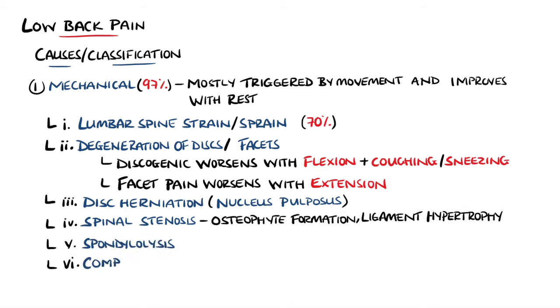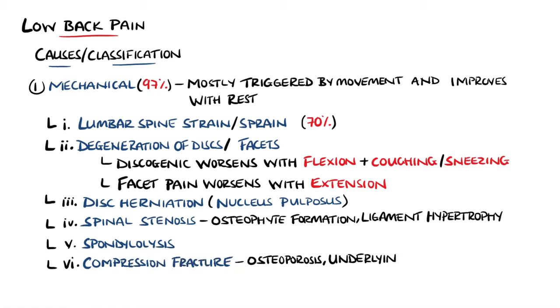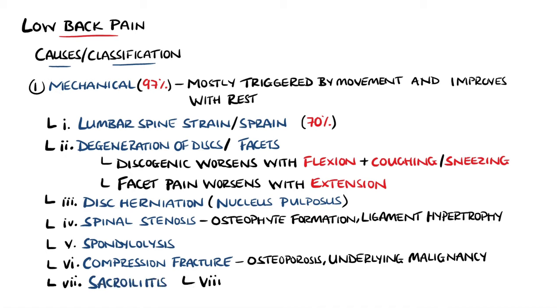Compression fractures are also included here and can occur without trauma, for example, in cases of osteoporosis or underlying malignancy. Sacroiliitis and scoliosis are also possible mechanical causes.